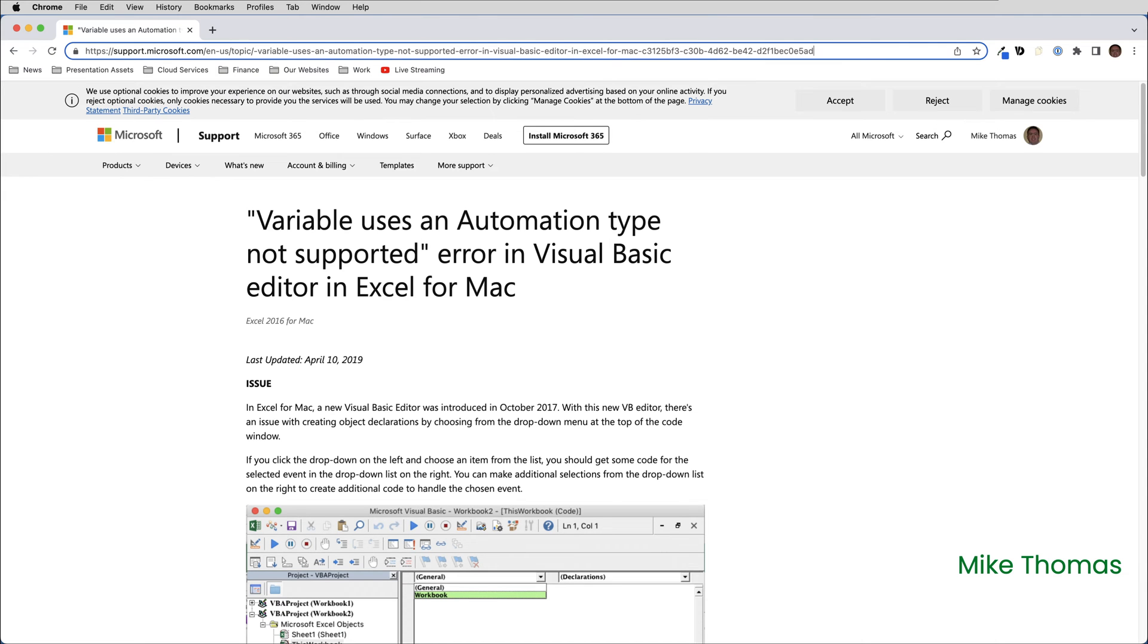According to a support page on the Microsoft website, in Excel for Mac, a new Visual Basic editor was introduced in October 2017. With this new VBA editor, there's an issue with creating object declarations by choosing from the drop-down menu at the top of the code window.